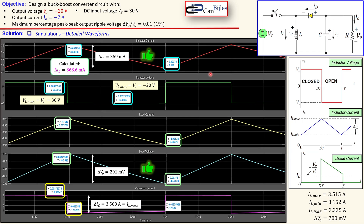That concludes our example about the design of a buck-boost converter. If you have any questions or comments, please leave them in the comment section and I will try to answer as soon as possible. Don't forget to like and share these videos. If you need more examples or want to learn more about converter design, please check the playlist about power electronics design on this channel. See you next time, take care.